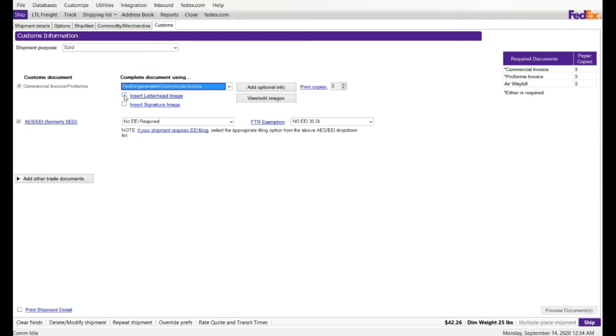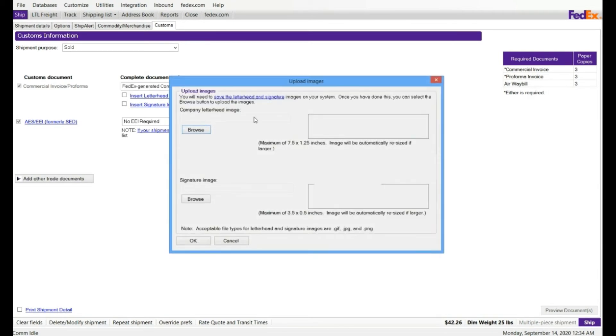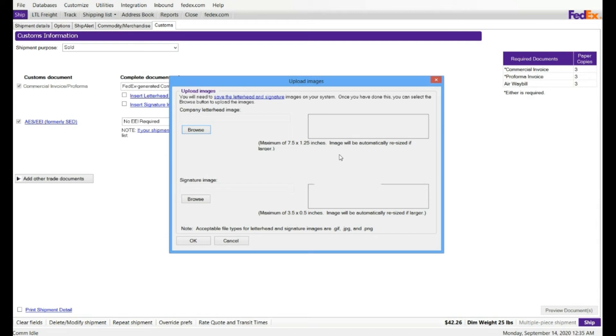In this case, you have to enable that first, and then you can upload. If you click on here, this box will lit up, and you can browse and upload your company letterhead image or the signature image. This is the size, maximum size 7.5 to 1.5 inches. It is compatible for both JPEG or PNG file. It is right here, GIF file, JPEG, and PNG. Acceptable files type for letterhead and signature images are GIF, JPEG, or PNG.